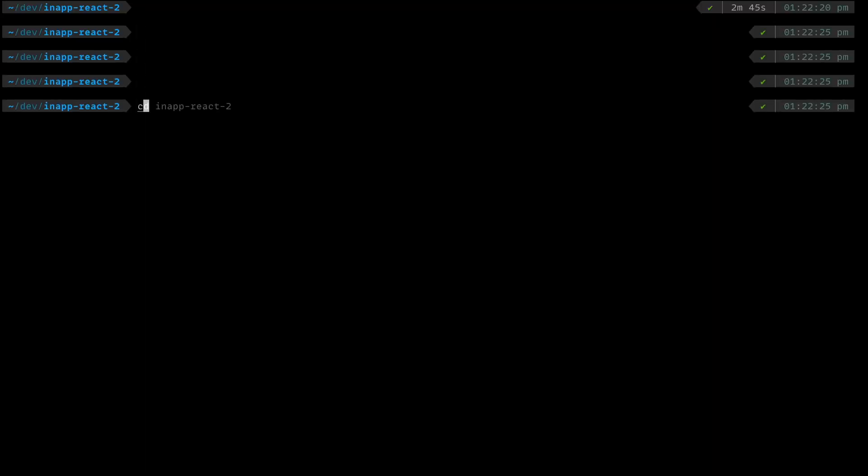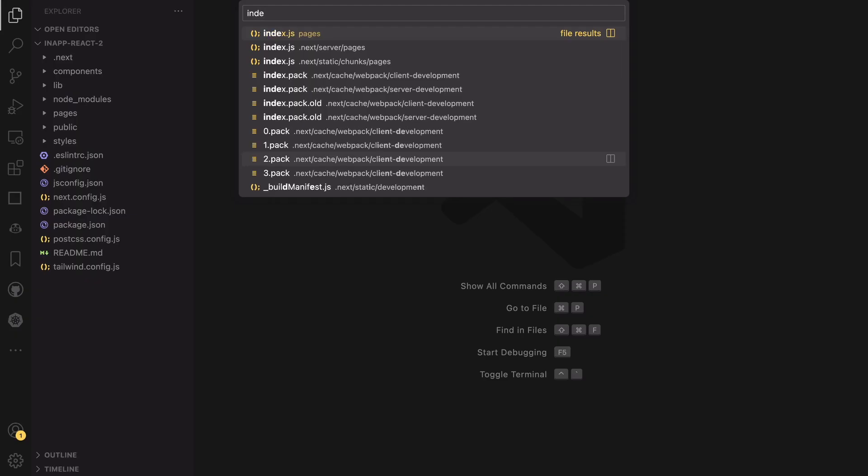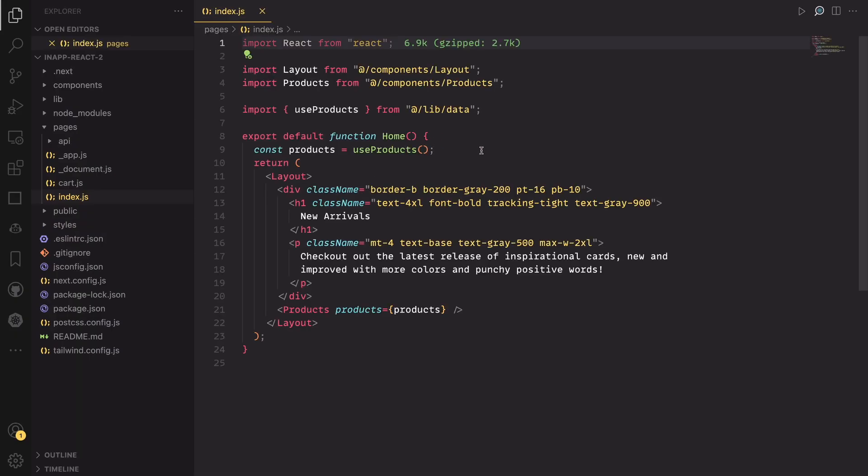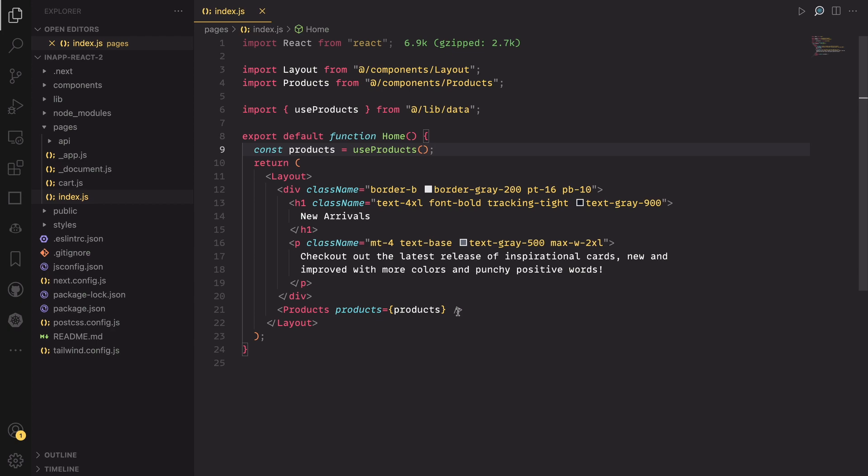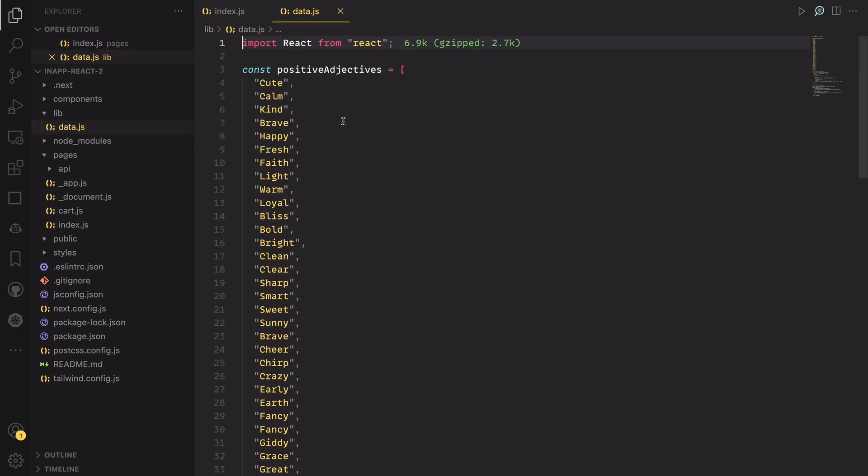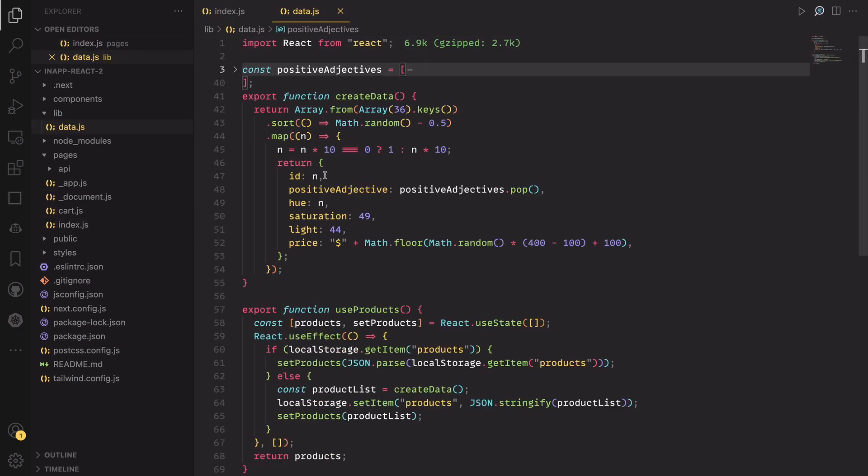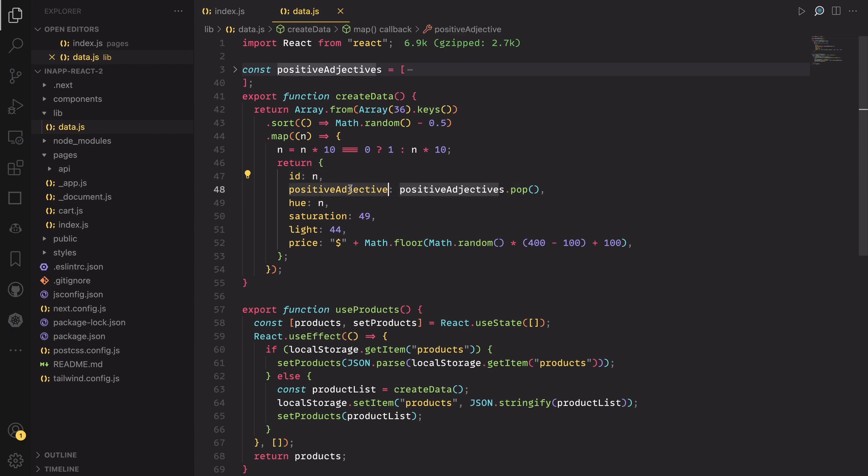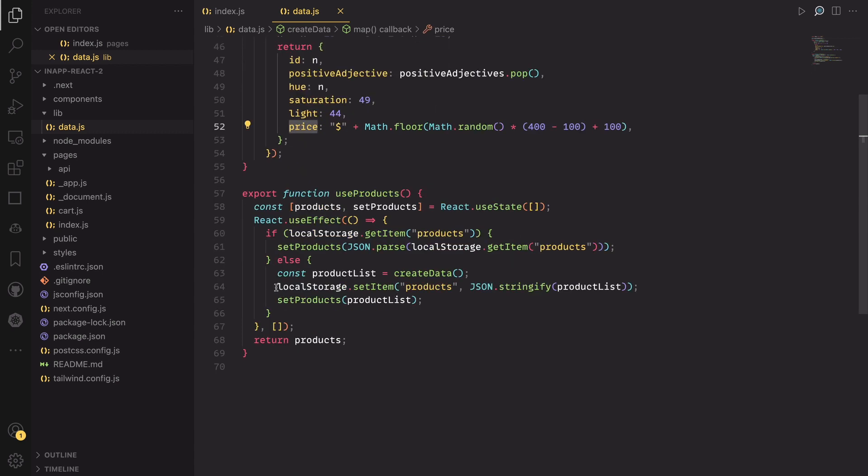Open the project in your editor of choice and open the index page in the pages folder. You can see that the project is set up with Tailwind, so all the styles are inline and you can hover on them if you have the VS Code extension to show the styles used. The data is generated by randomizing a list of positive words and returning them into an array of objects. Each object has an ID, the positive word, a randomly generated color for the background of the card, and the price. I'm also caching the generated data in the local storage using a custom hook so you don't have to always generate the data every time the component that uses it renders.